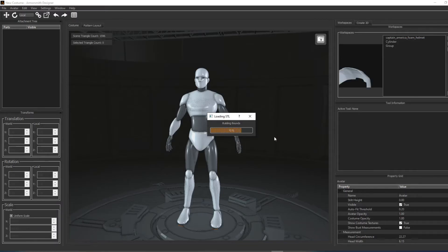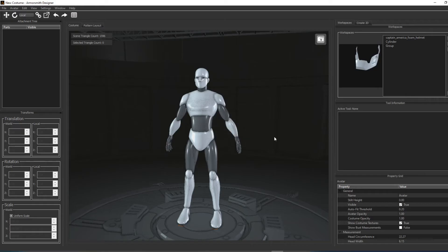This will preserve their transforms in relation to one another and create a group set of workspaces so you can attach them as a single group of parts.